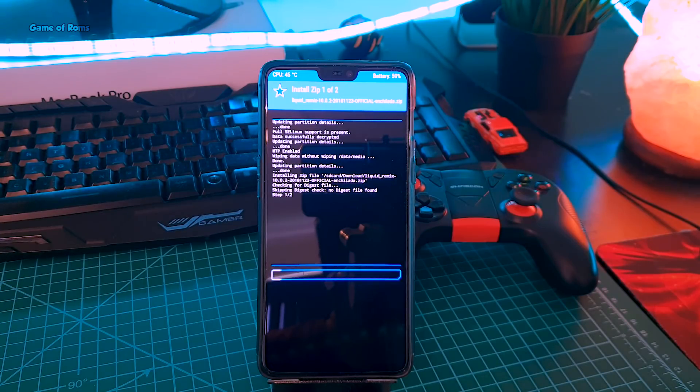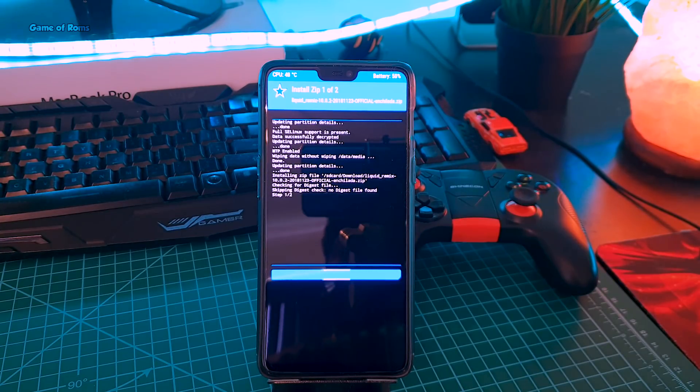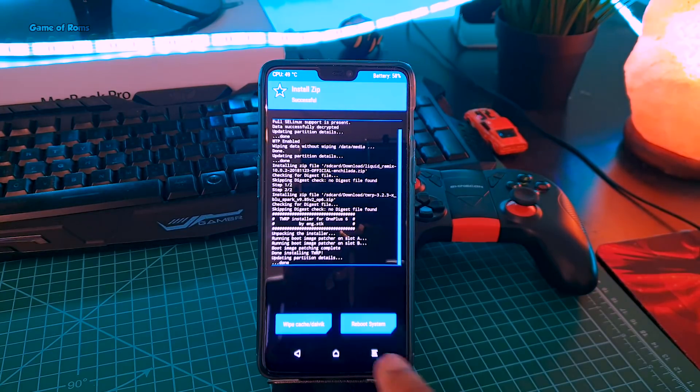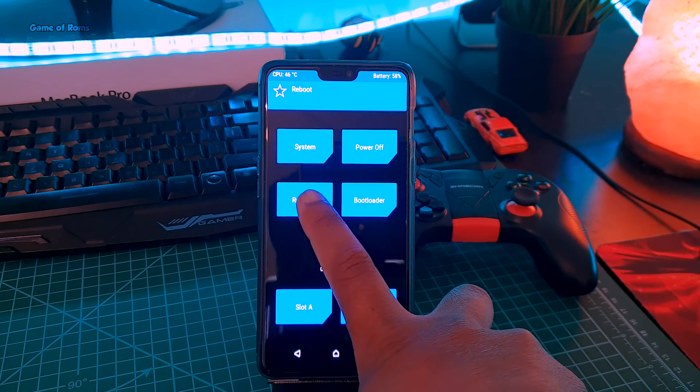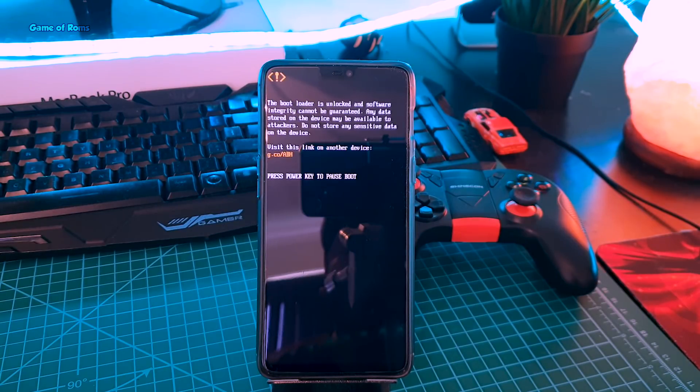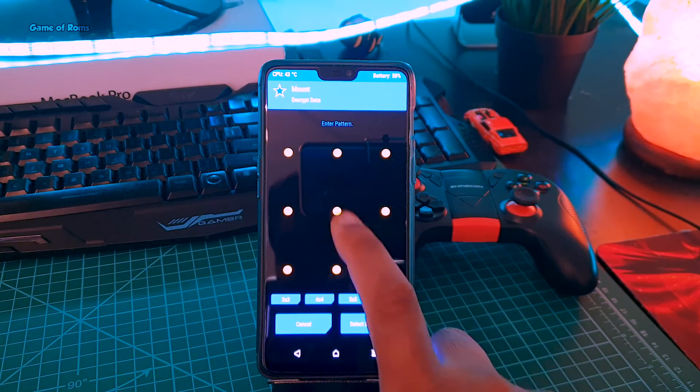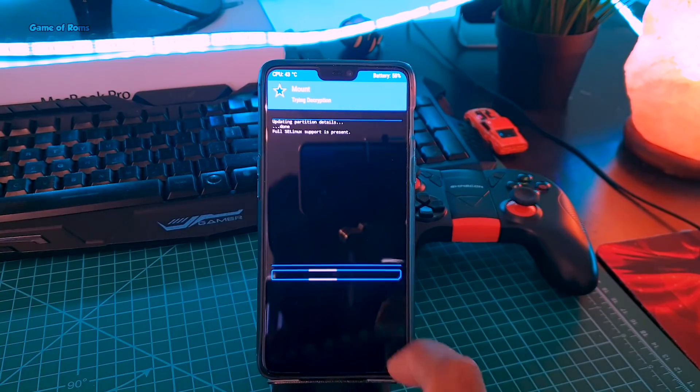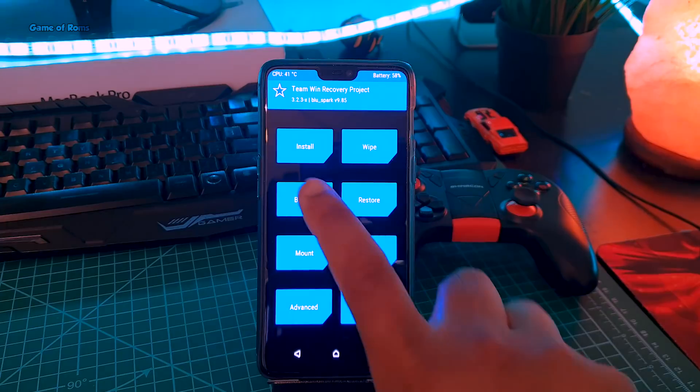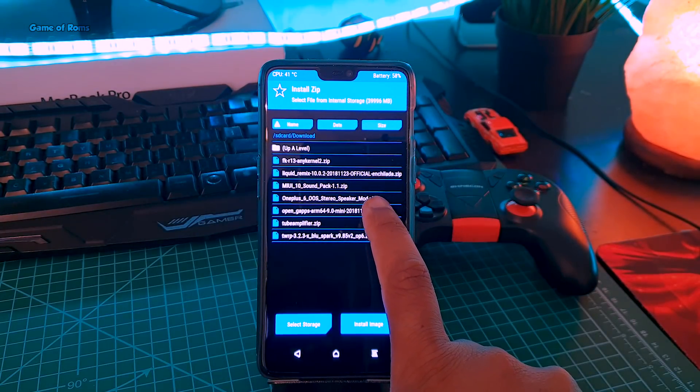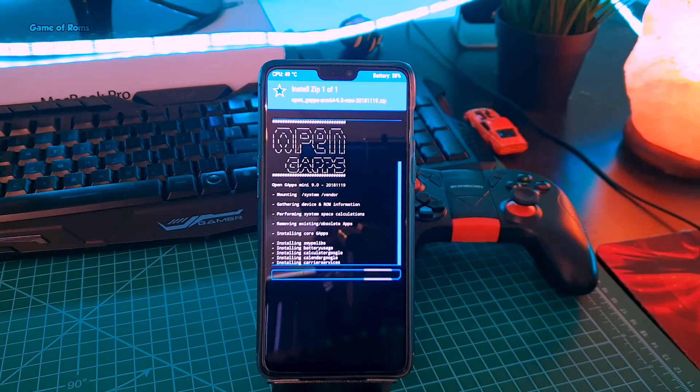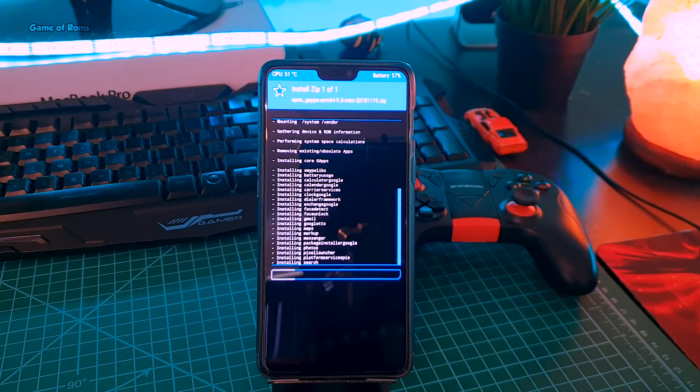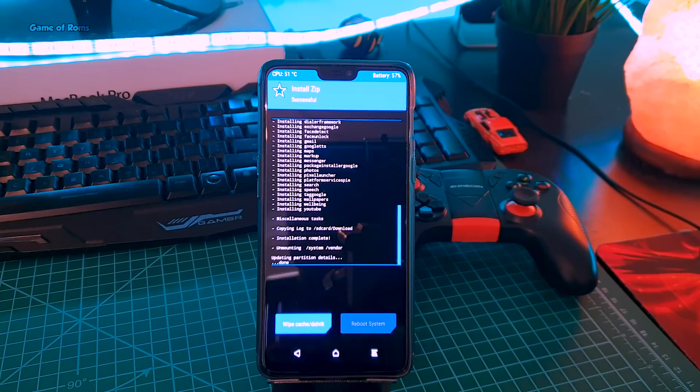So once it's finished, go to reboot and reboot your recovery, not your system. And now go to install tab, and now it's time to install our Gapps, means Google apps. So swipe right to install that, and once it's finished just reboot.